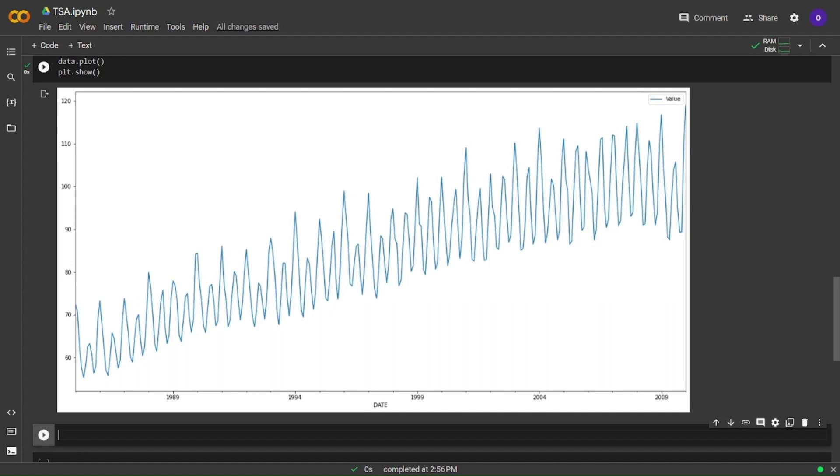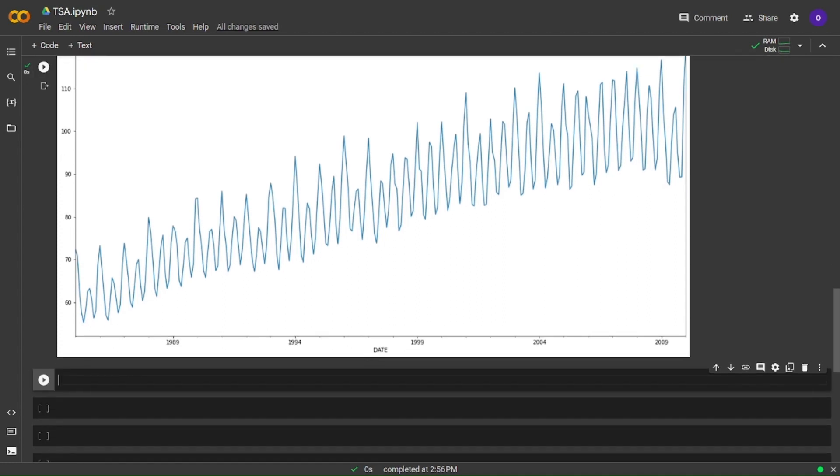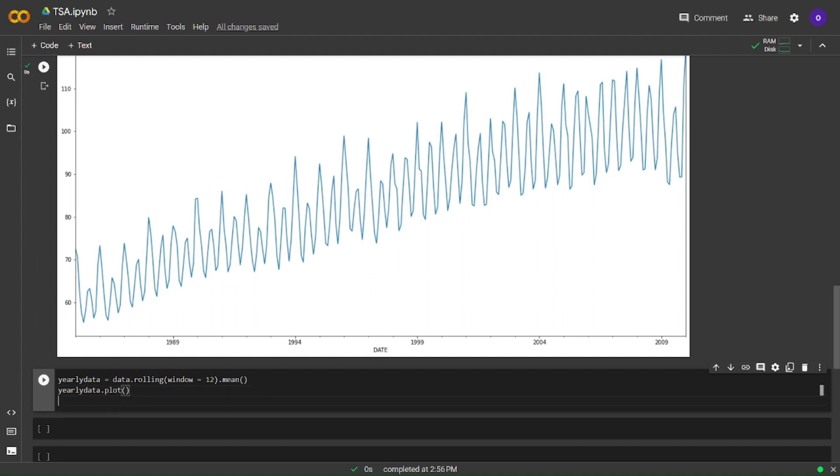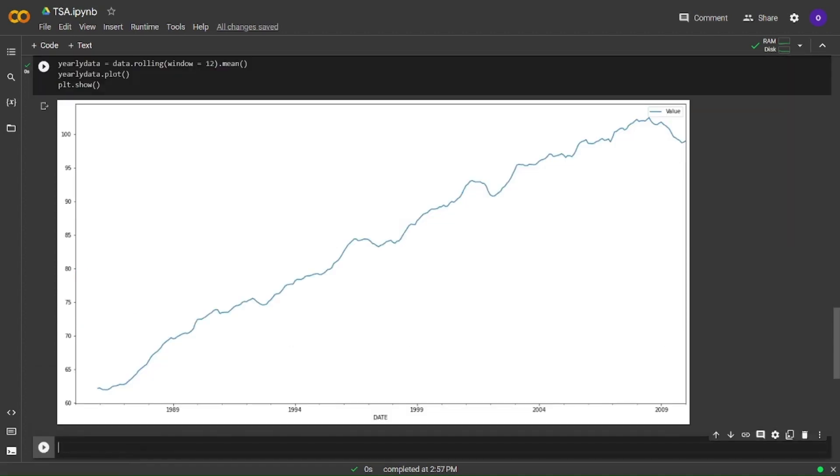Now we are going to plot the yearly averages. We can expect to have a smoother graph. We will use rolling for this and our window value will be 12 in order to have yearly values. As we expected, we have a smoother graph. And it was all for the first part. Thanks for watching.